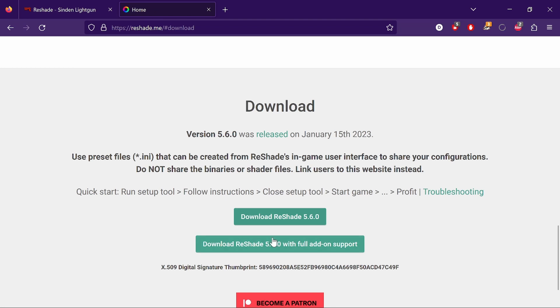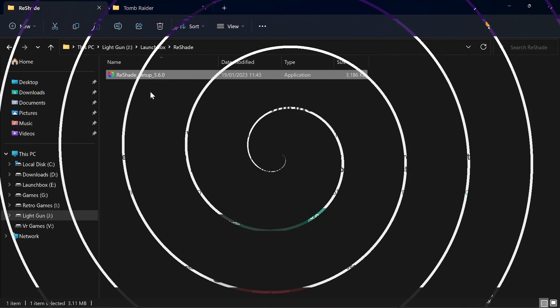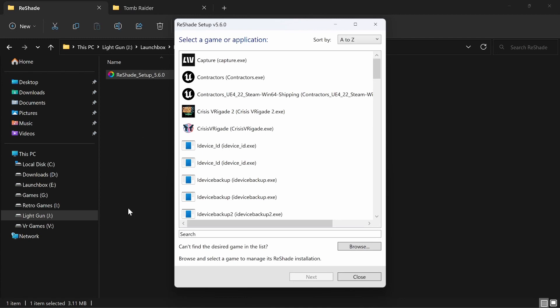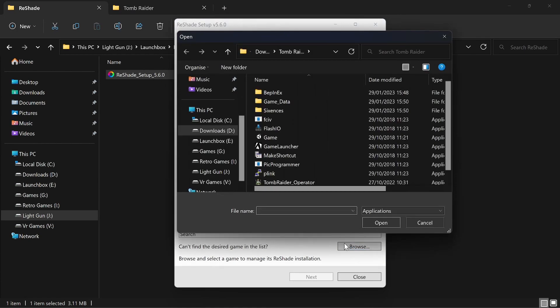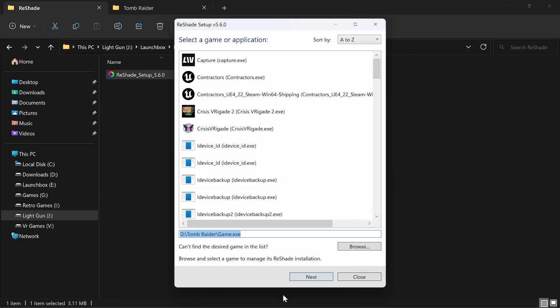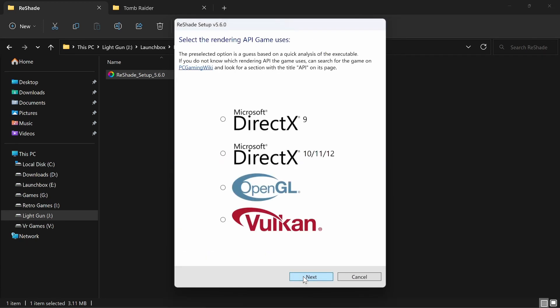I've already downloaded it, so we have ReShade Setup. We're going to set up Tomb Raider, the latest arcade version. Click on ReShade Setup, then search for the game executable. On Tomb Raider it's just called game.exe. Select that and click Next.